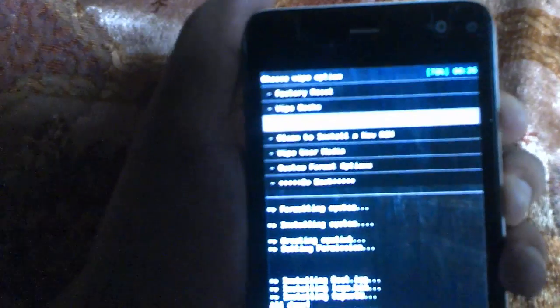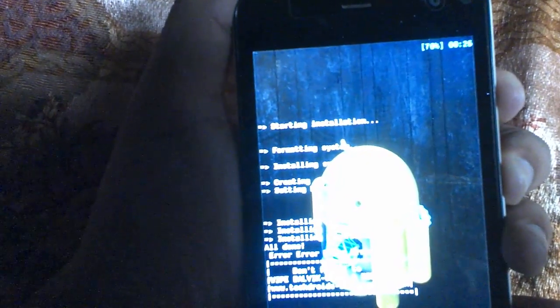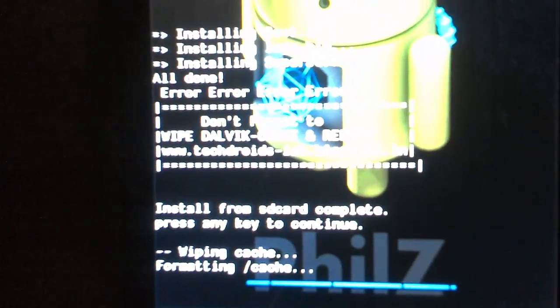Select wipe dalvik cache, then wipe cache — yes, wipe cache. It will be formatting now. Wipe has been completed. Click on the back button and we need to wipe dalvik cache too.